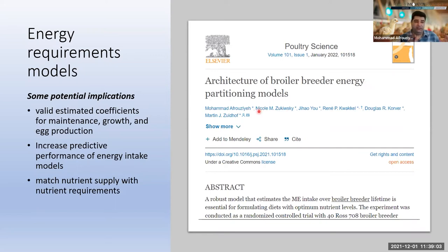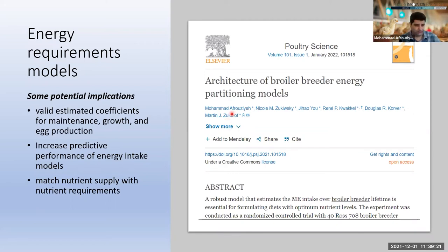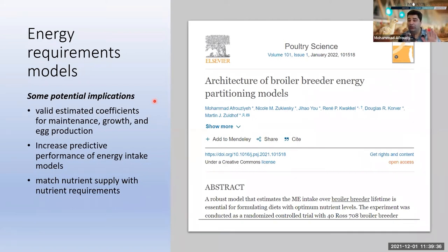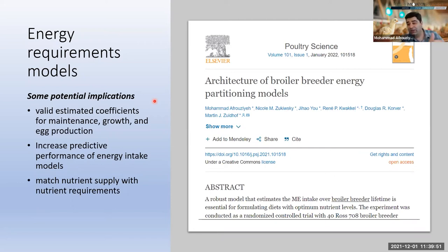We developed energy requirements models in this paper, which I called 'Architecture of Broiler Breeder Energy Partitioning Models,' because we really dove into the mathematical models. Some potential implications include finding valid estimated coefficients for maintenance, growth, and egg production. We are moving from empirical models to mechanistic models — what I showed you earlier were empirical models, but we need to move to a higher level.